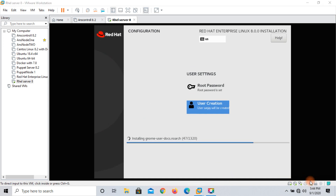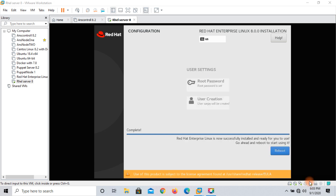My machine is copying packages of Linux, so it will take some time. I am pausing the video here and will come back after some time. Welcome back — Red Hat Enterprise Linux is now successfully installed and ready for you to use.